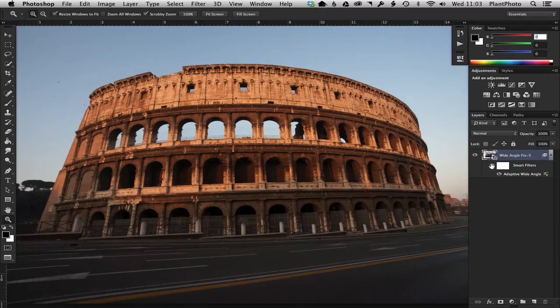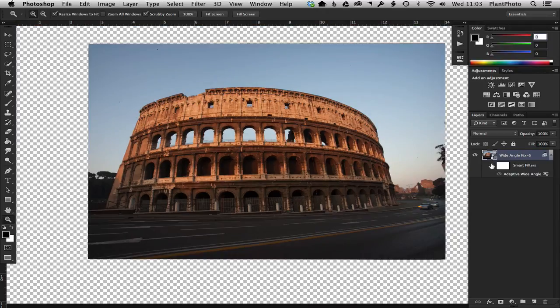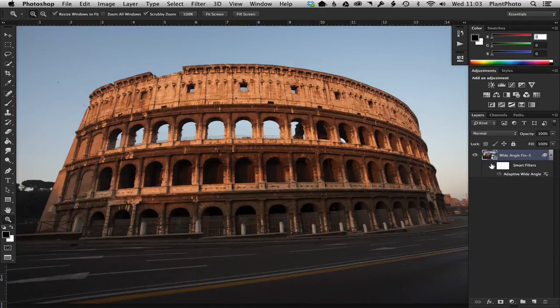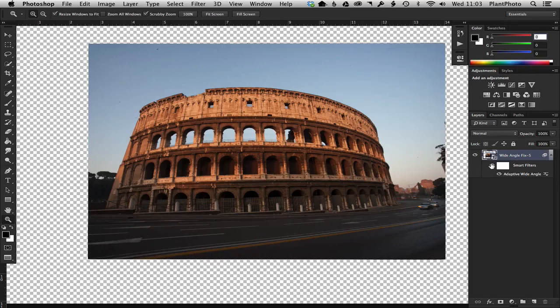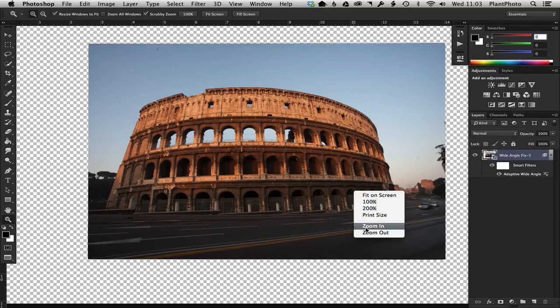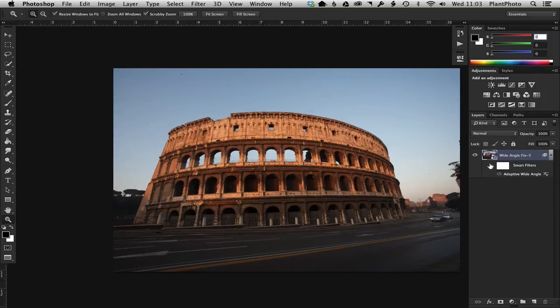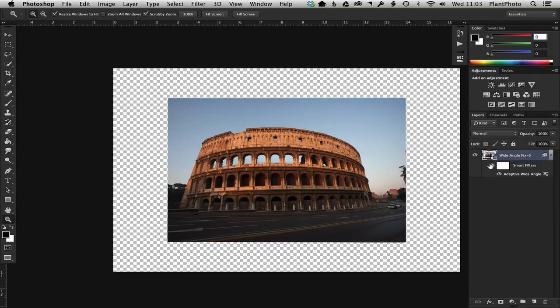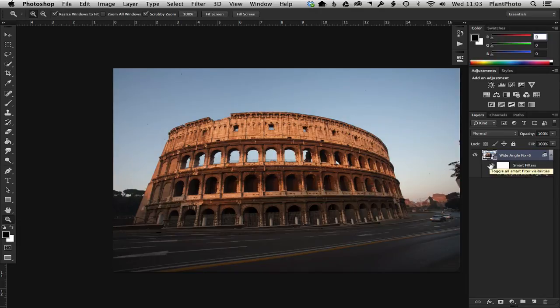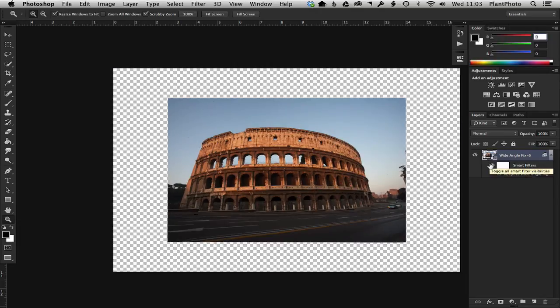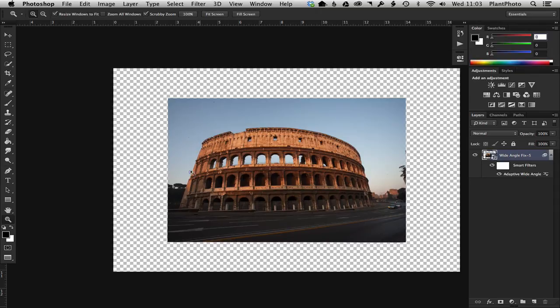I've basically just adjusted that horizon just to straighten that up a little bit, which is quite bowed in the original. Let me just zoom out and see if you can see that. So a subtle adjustment, but you know, as I showed you, you can go the whole hog and start straightening